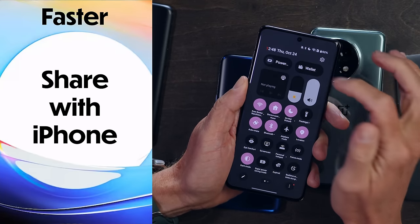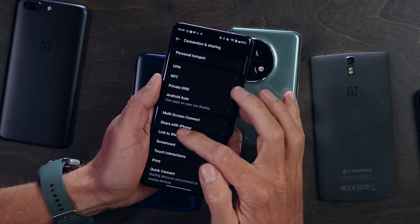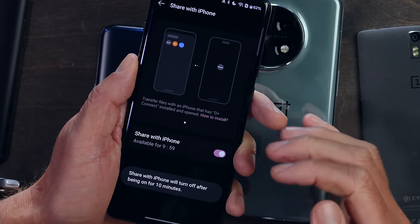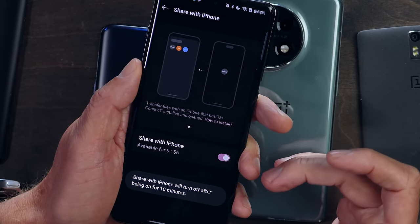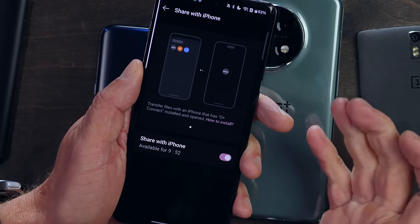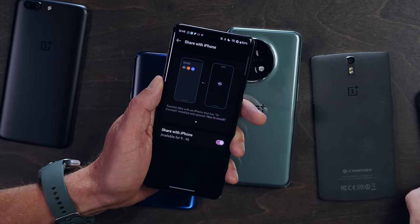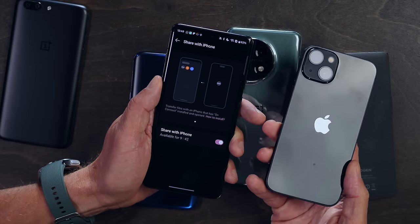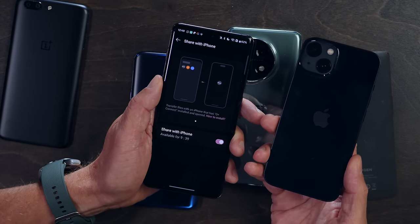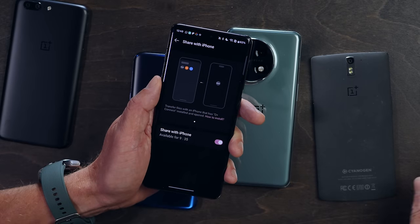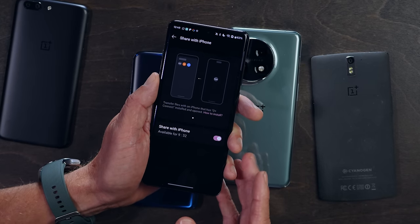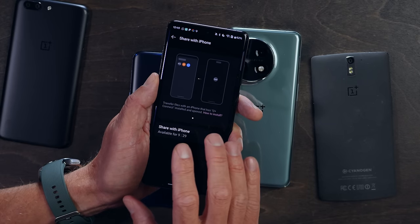If you want to share files between OxygenOS 15 and an iPhone, now you can. Go into Settings, Connection and Sharing, then Share with iPhone and activate it — there are permissions to turn on. It starts a 10-minute timer for the sharing portal. You need to install the OConnect app on your iPhone for this cross-device transfer. Once installed and activated, you can share easily from the sharing context menu on your OxygenOS 15 device, and files move over seamlessly.